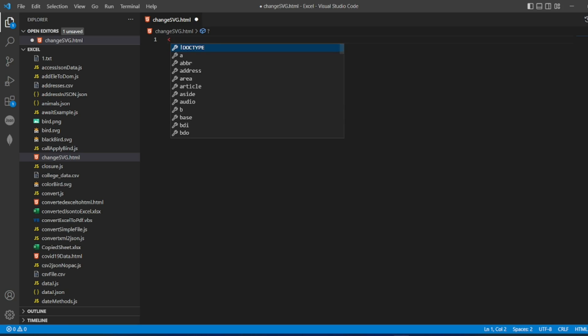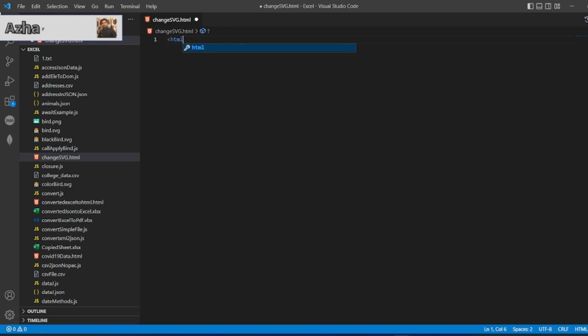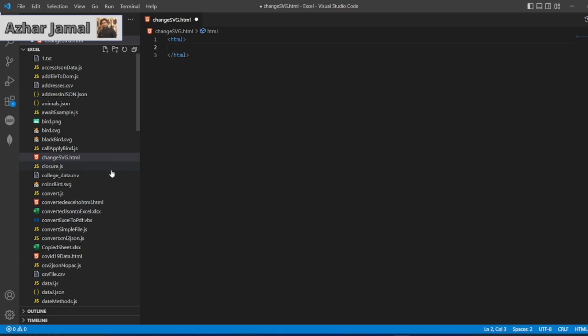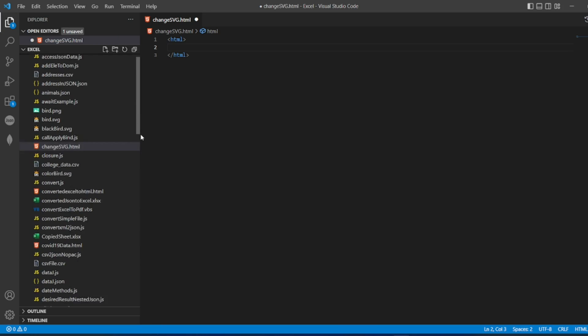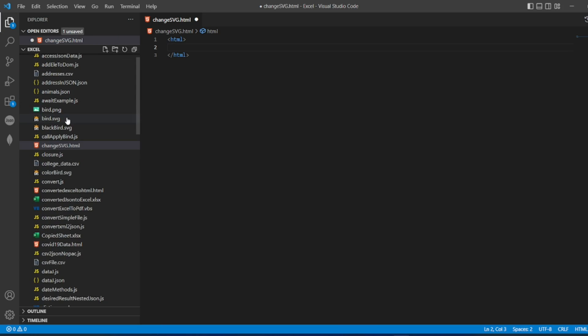So I'll use an HTML page. I have the HTML tag here. Two things we'll be using: style and we'll be adding an image. As you can see on the left-hand side, I already have an image called bird.svg. I'll be using the same image and I'll be changing the color on hover.